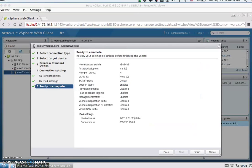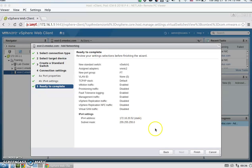I'm going to do the same thing for ESXi host 2. The only difference is that the IP will be .52 instead of .51. Hit Finish.